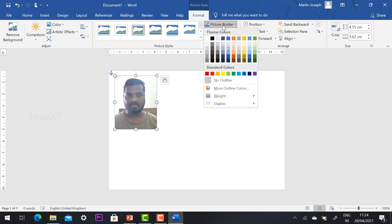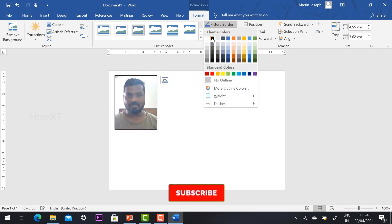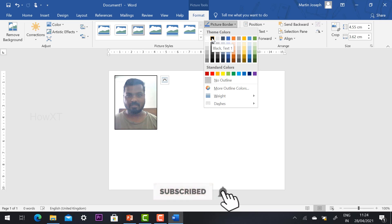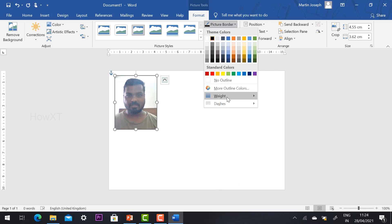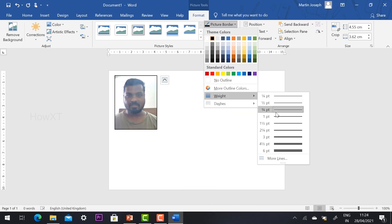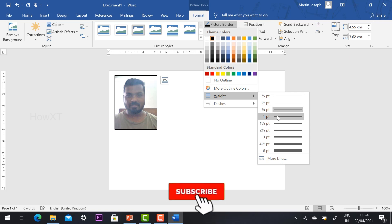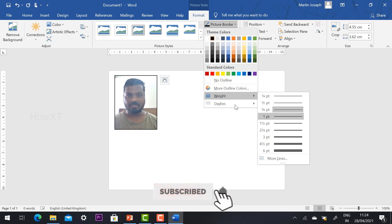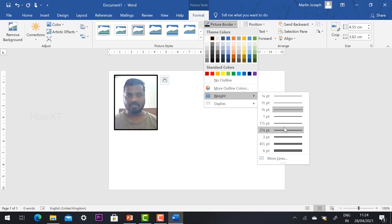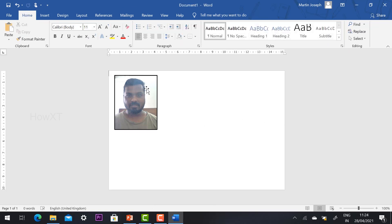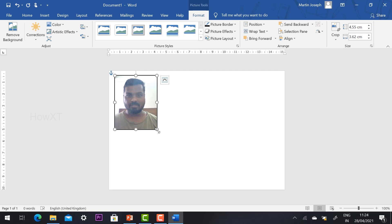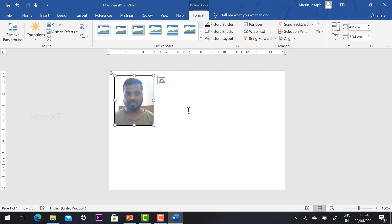Now I want to add a picture border. Select the picture, go to Picture Border, select a box, choose the color — I'll use black — and set the width and height of the border to your preference. A small black border is enough. My passport photo is now ready.